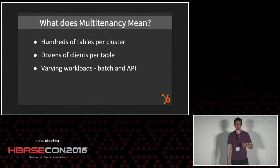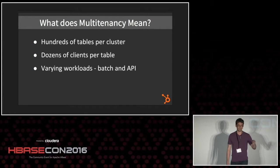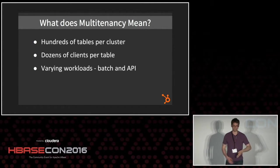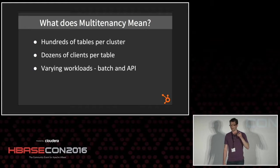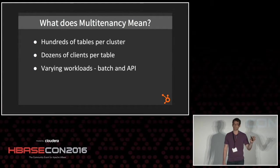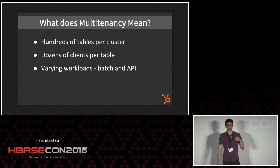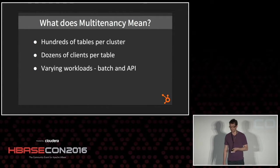When I'm talking about multi-tenancy, what I mean is that we have five clusters in production, each with hundreds of tables. Each of those tables has a dozen or two dozen or three dozen clients — meaning applications accessing them with very different workloads, like different migrations going on every day, batch workloads like Hadoop streaming things, and APIs hitting them.